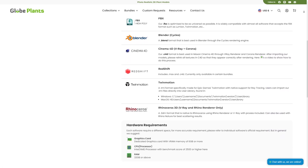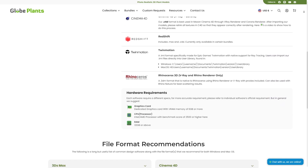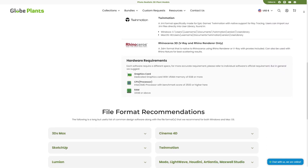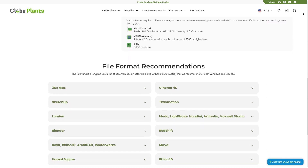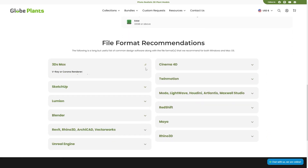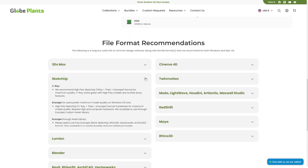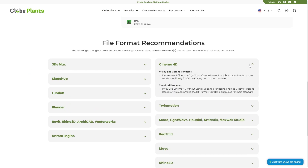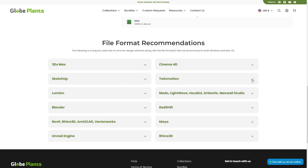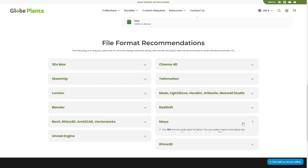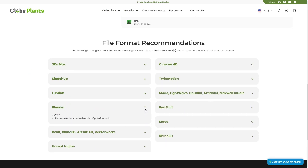And as a way to avoid confusion, their website also has a guide section to find out the best file formats that could work best with your 3D software of choice, and to avoid any potential issues.